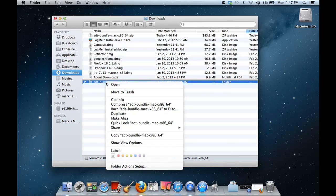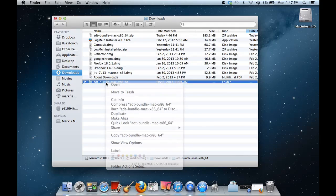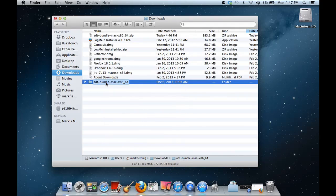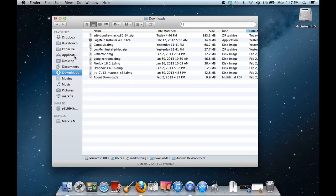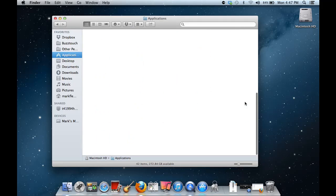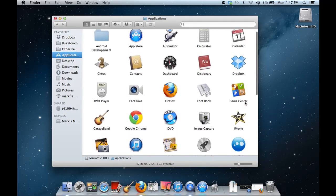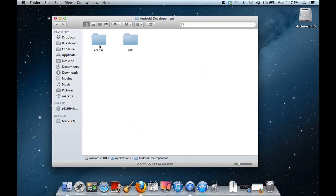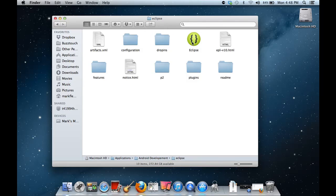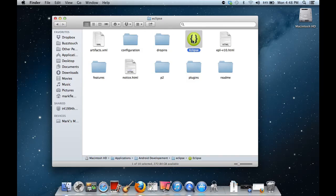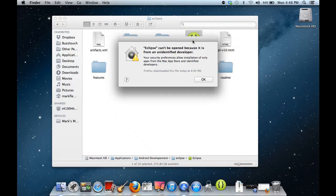So now I'm going to go ahead and rename this bundle. I'm going to call it 'Android Development.' And then all we need to do is take this whole thing and drag it over into the Applications folder. Come back into Applications, double click on Android Development and Eclipse, click on Eclipse and it will now launch it.